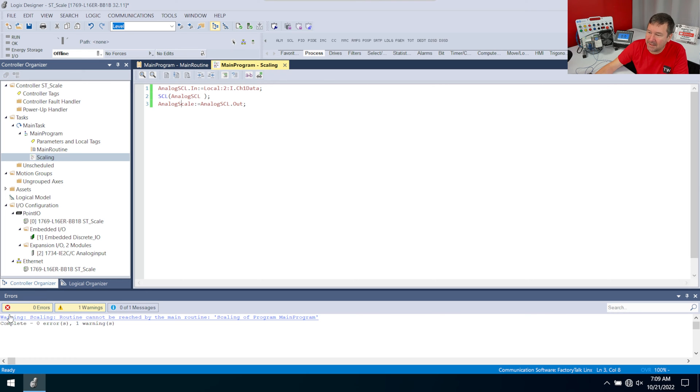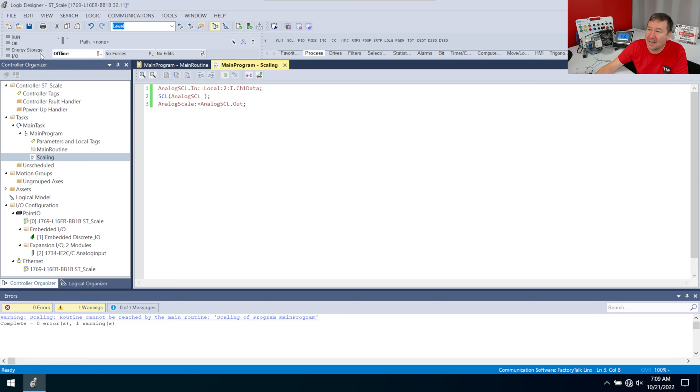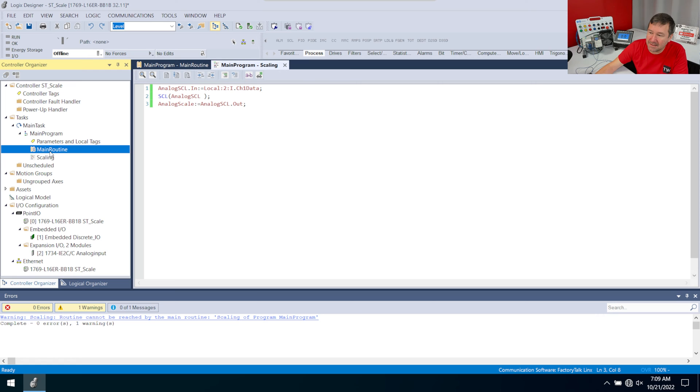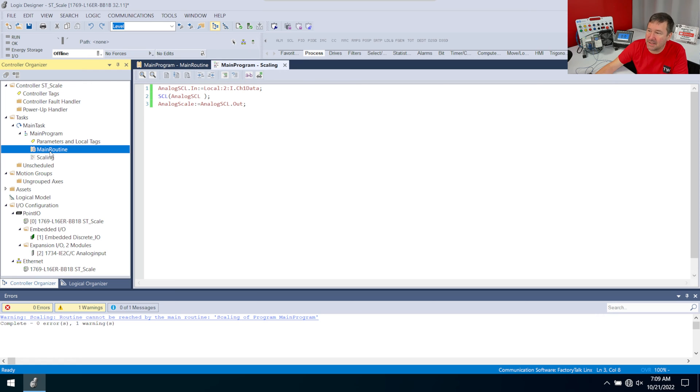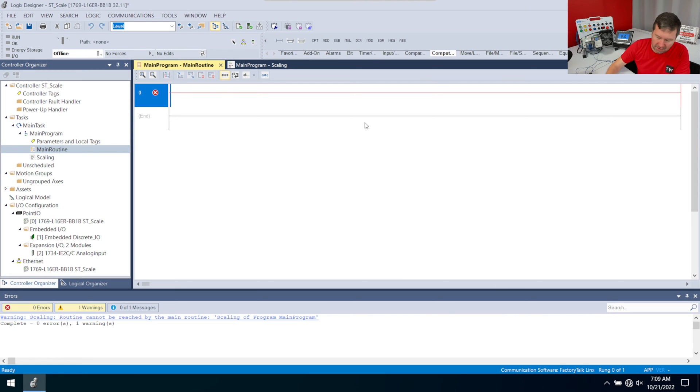Let's hit the verify button again, just so we can see this because I forget this all the time. You create a new program and then you download and it's like, oh man, I forgot. The only program that is ran by default is this main routine. So I'm going to go back there and I want to put a JSR in to get to that scaling routine.